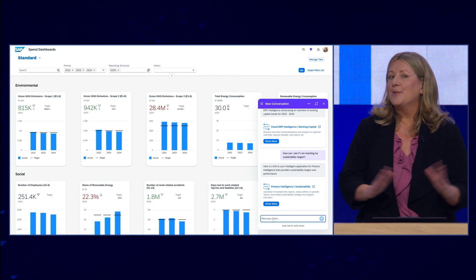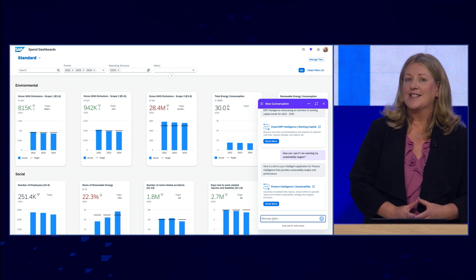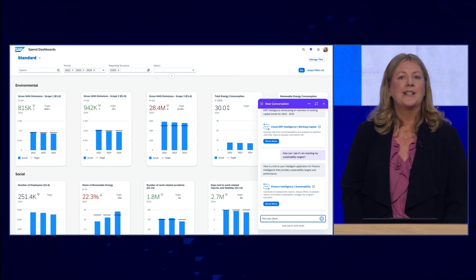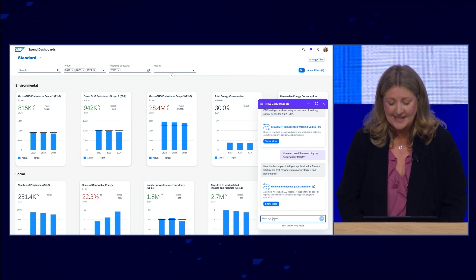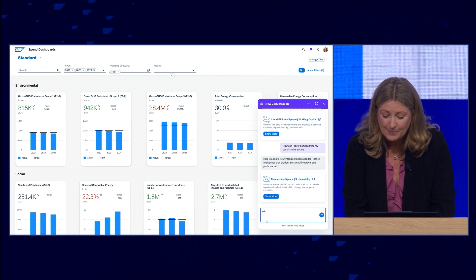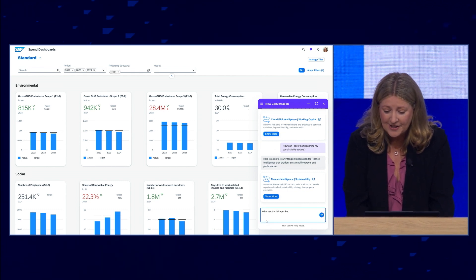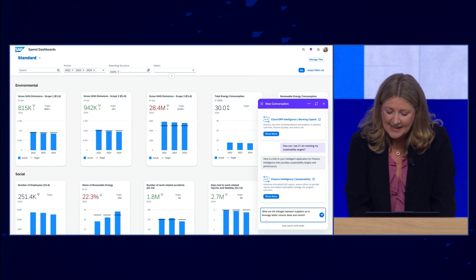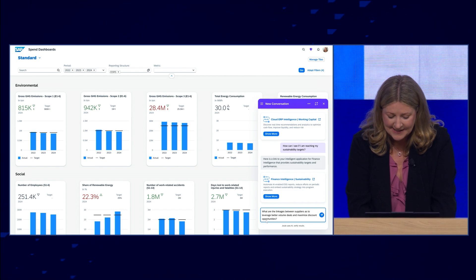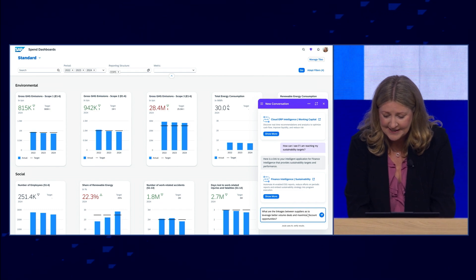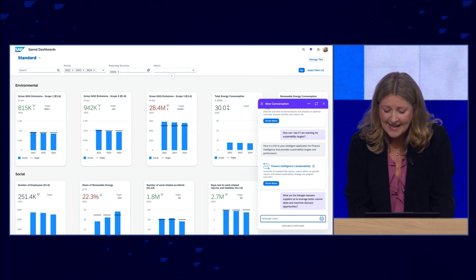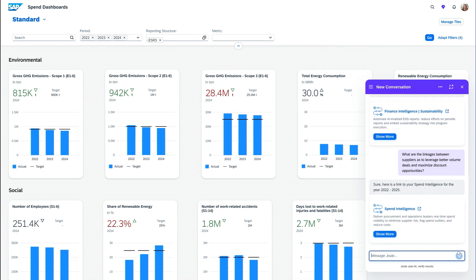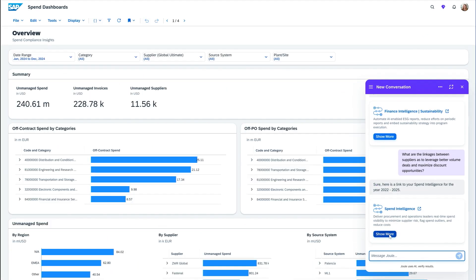There are also many other C-suite users who have questions — such as a chief procurement officer who maybe wants to stay on top of spend. In this case, I'm going to ask a more specific question about the linkages between my suppliers to leverage better volume deals and maximize discount opportunities. And with that, Joule brings me back a link, and I can jump deeper into my spend intelligence.